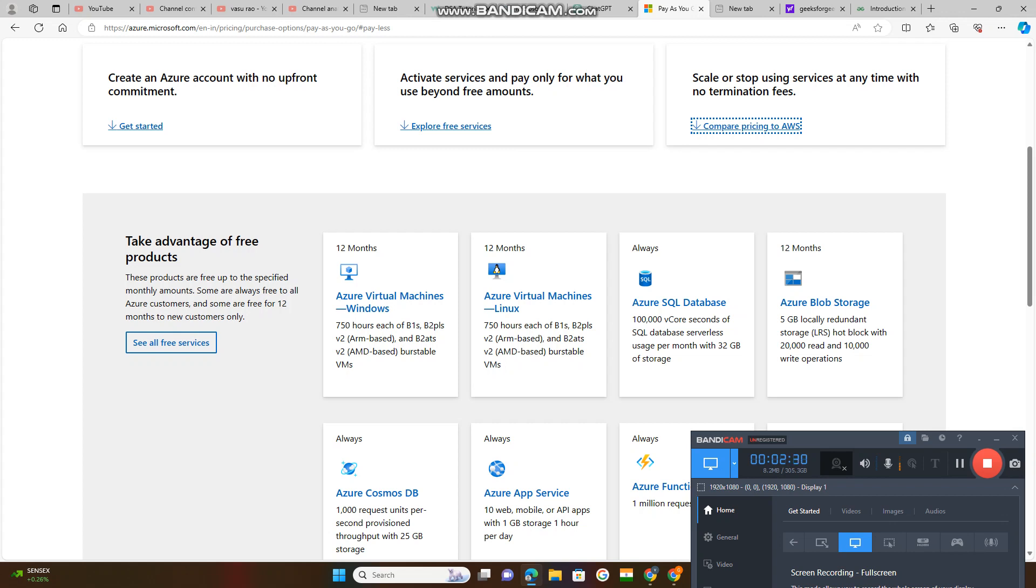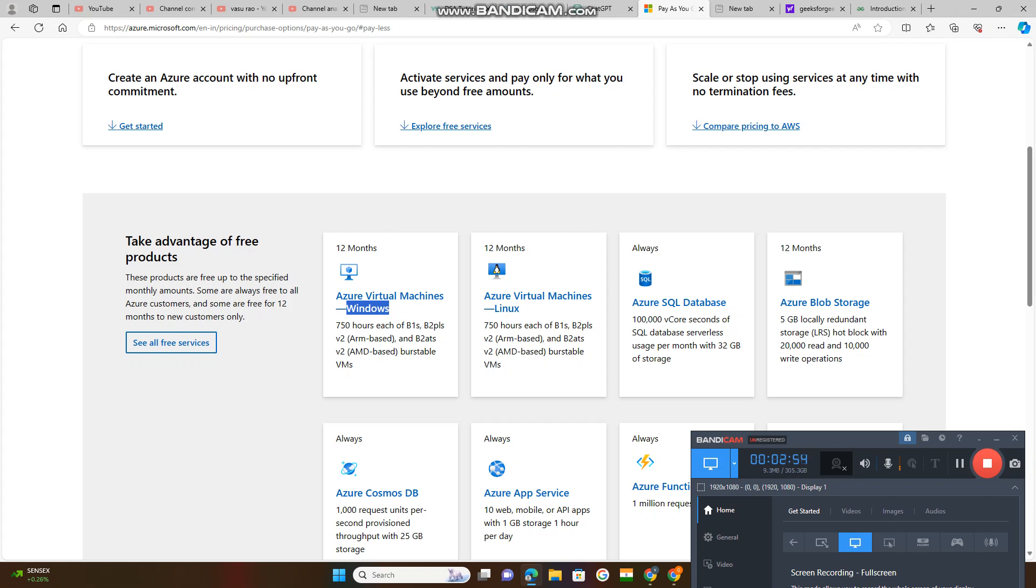Whenever we study all this, then we will simply understand. Azure virtual machines - they will be capable to run on different operating systems. Here, this virtual machine runs over Windows. This is 12 months. This virtual machine runs over Linux. They are providing only two operating systems, Linux and Windows.